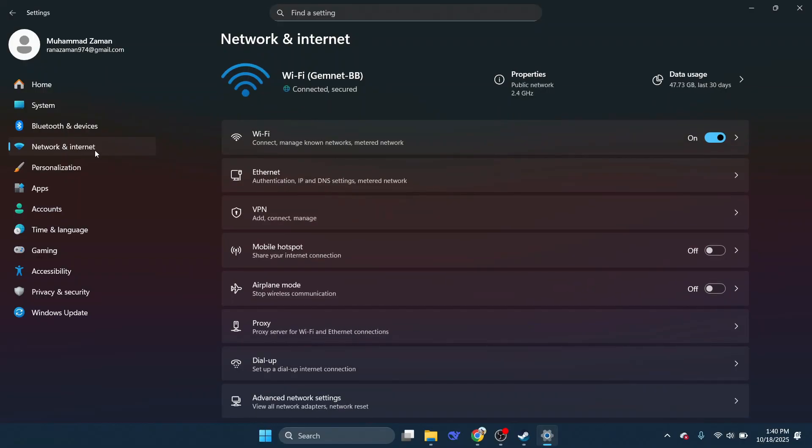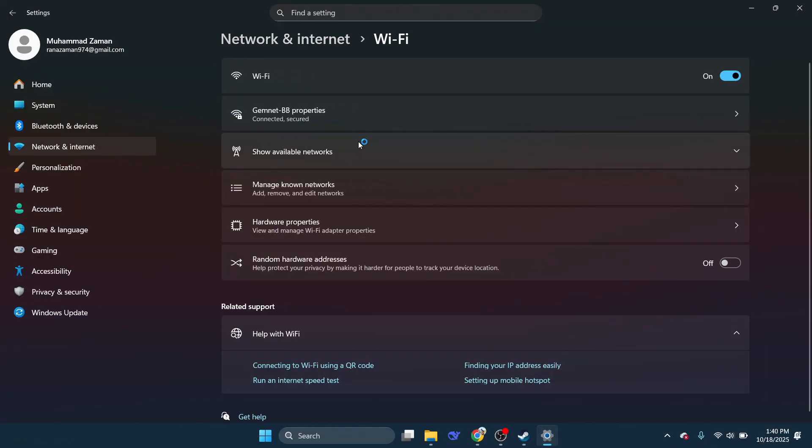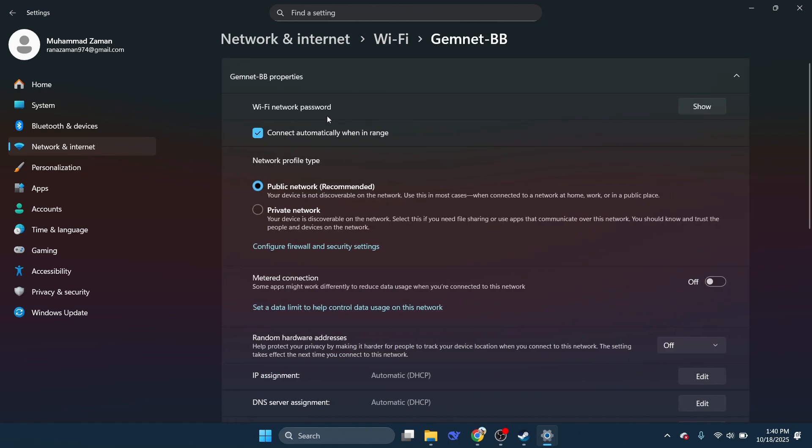Next, click on Wi-Fi under Network & Internet. You'll see a list of available networks. Locate and click on your active Wi-Fi network to view its properties.